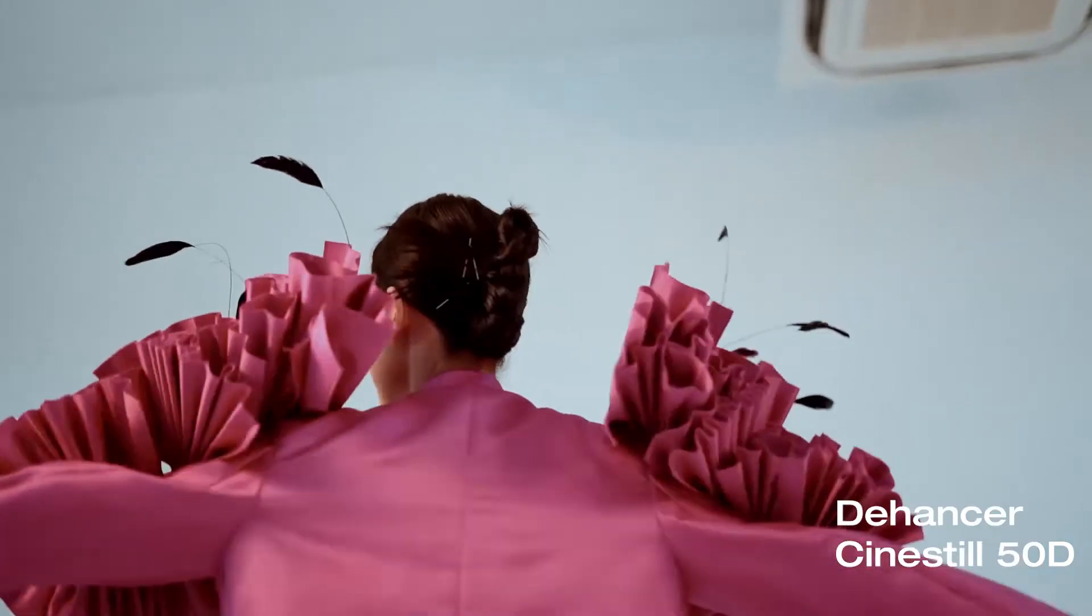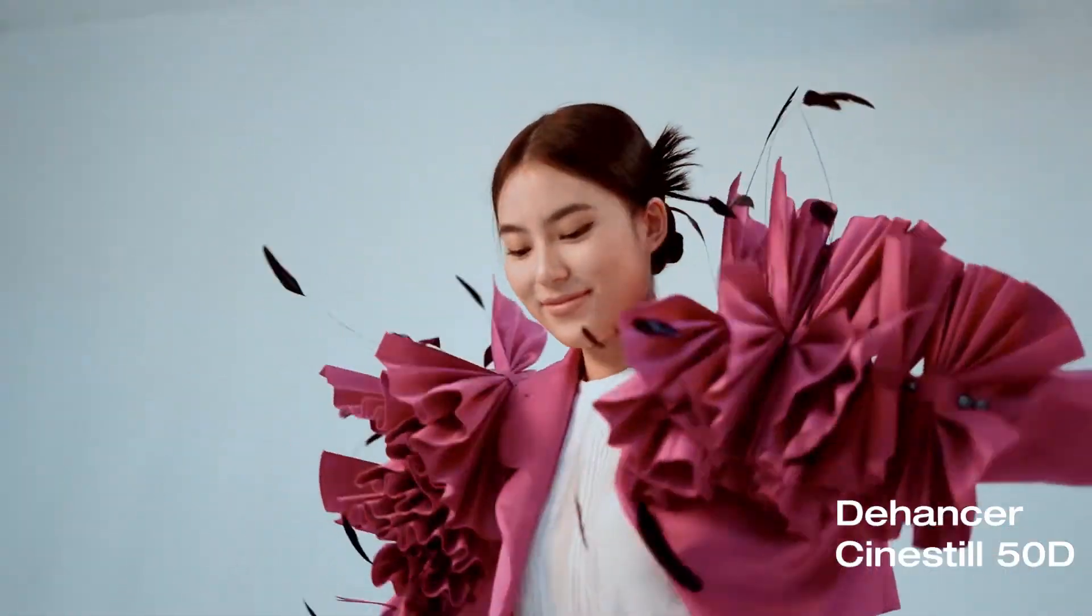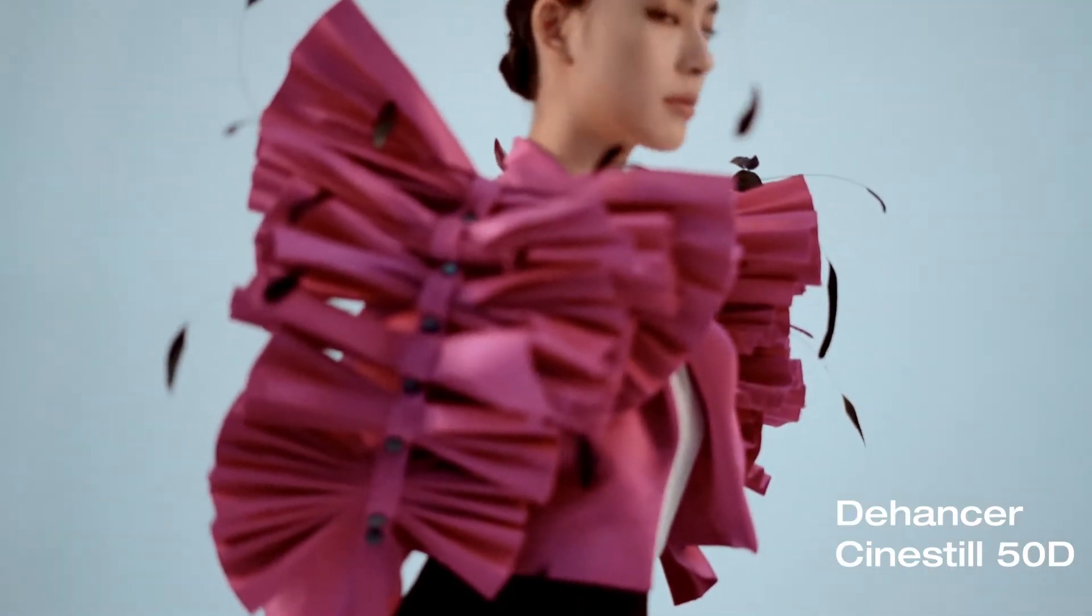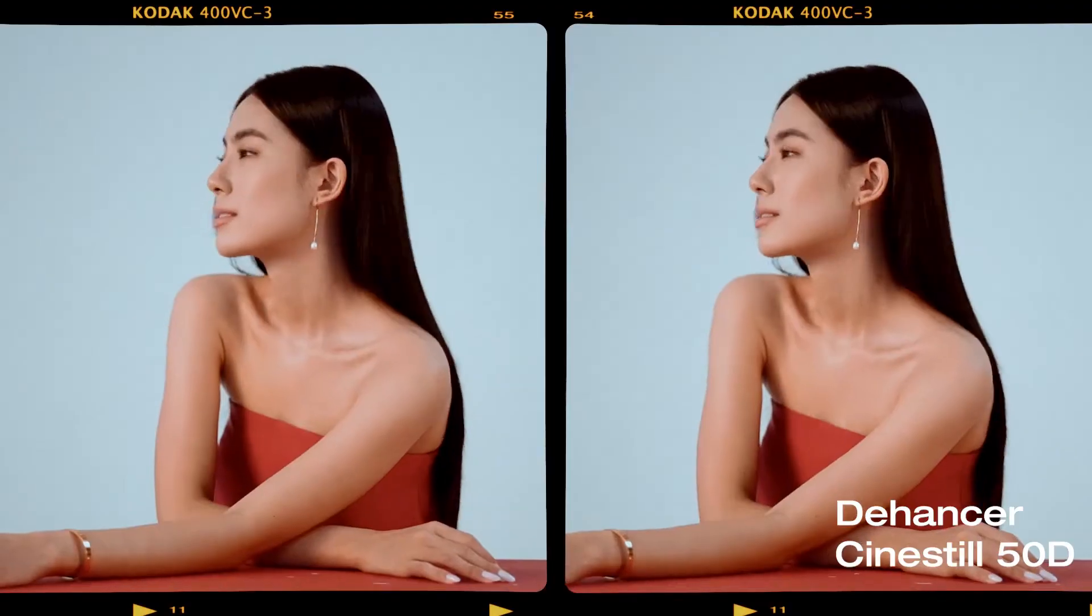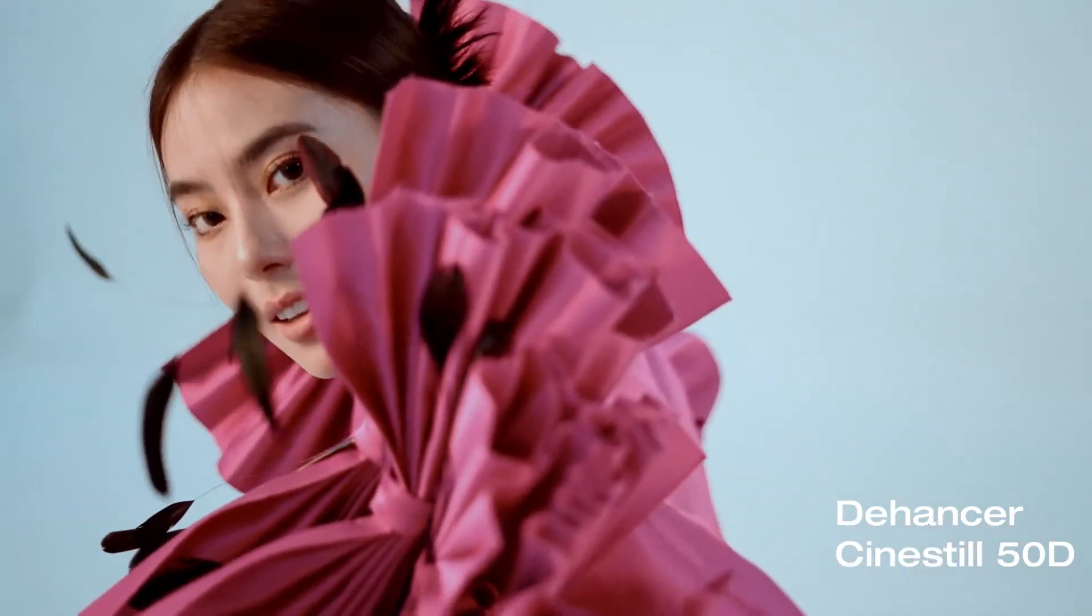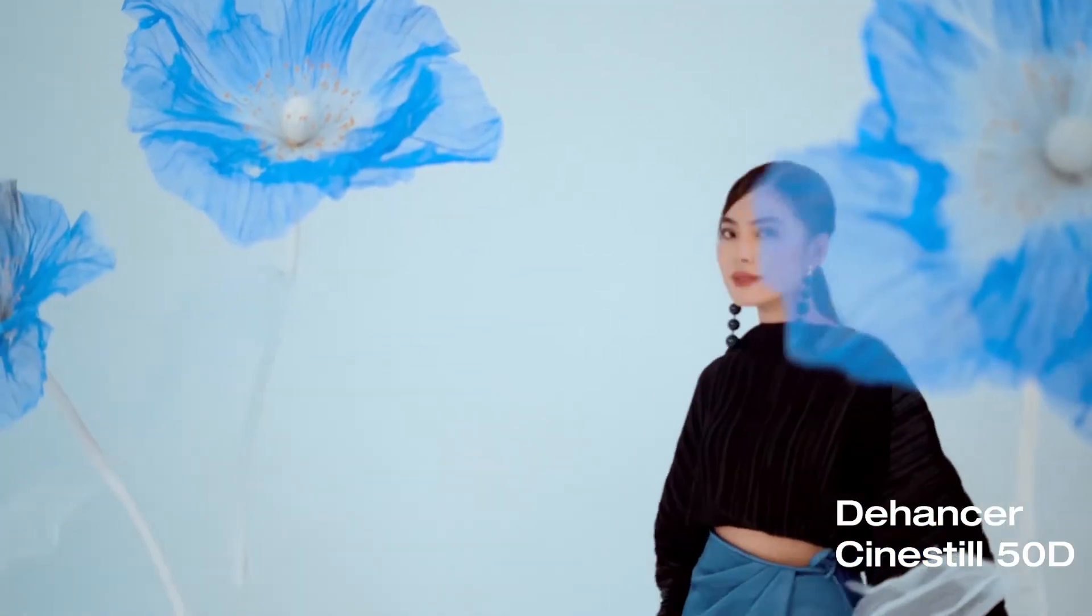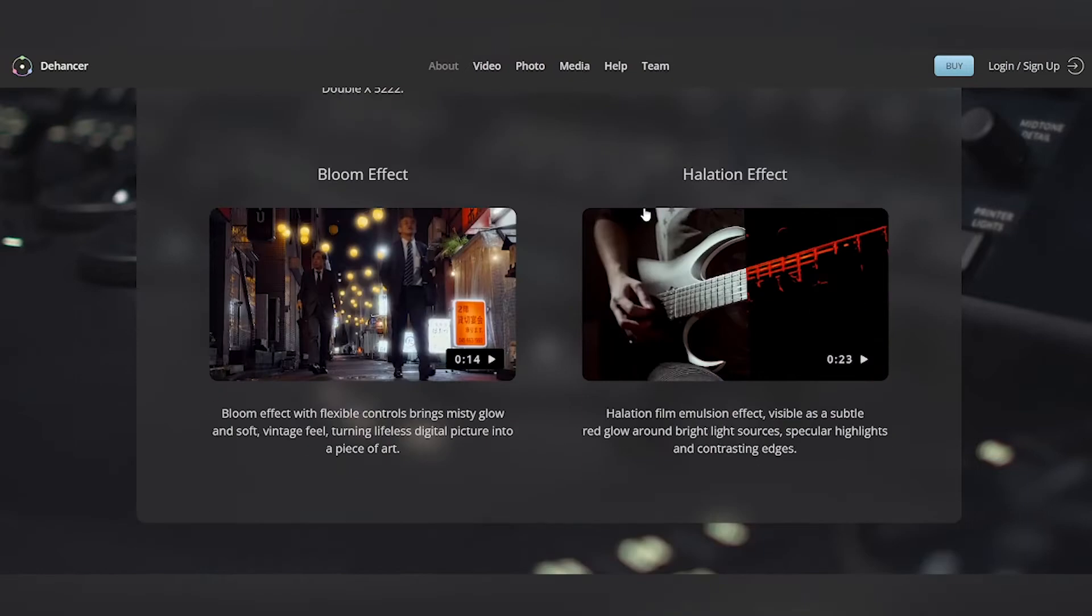So they've been around for quite a while if I'm not wrong, and recently they came up with the Premiere Pro version of the Dehancer. First, I want to thank Dehancer for being kind enough to let me try out their software, and there's a link below in the description if you guys want to try it out.